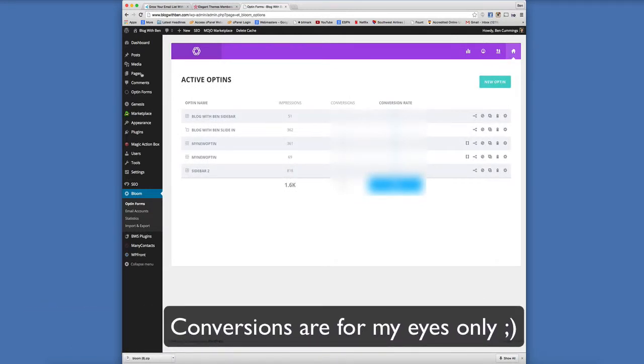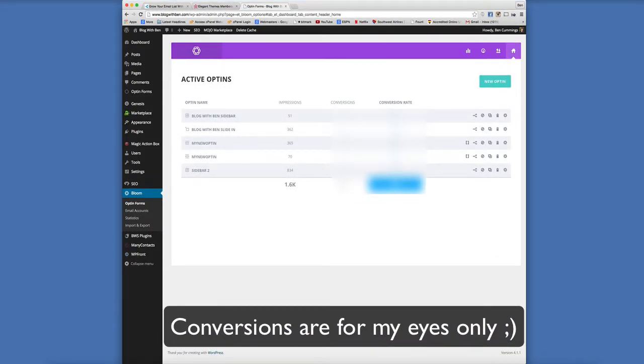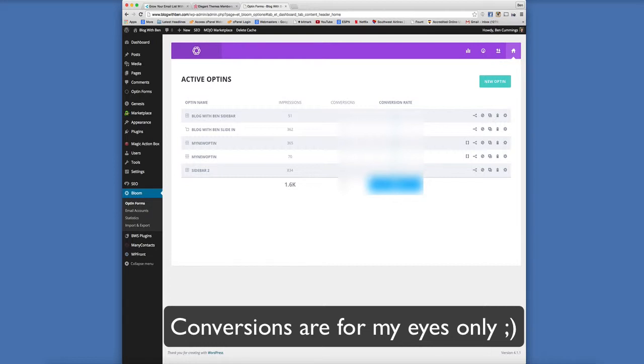So a couple things that I really like about this dashboard is the fact that you can track the performance of each individual opt-in form and then also it gives you the ability to split test, which is a very powerful feature. You can put two different opt-in forms up against each other and see which one outperforms the other, and obviously the one with the highest conversions is going to be the one that you're going to implement into your blog.